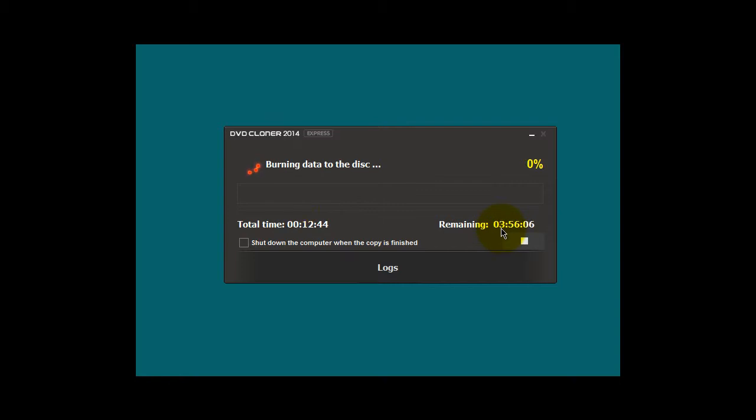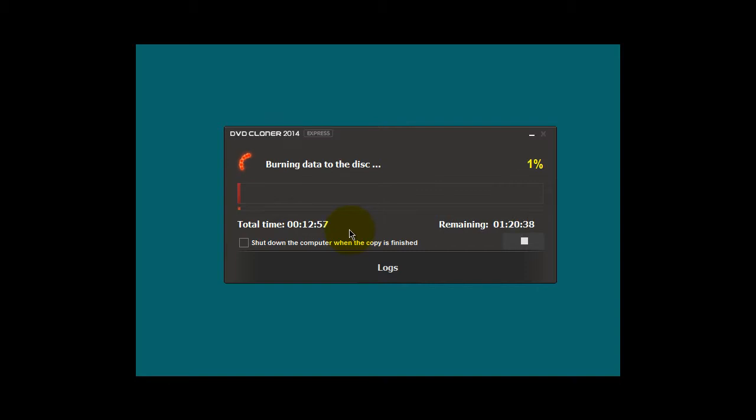So if we take 12 minutes, let's round this off and make it 13 minutes, plus, say, 2 minutes, we're talking 15 minutes to copy a DVD movie. And it really is that simple.